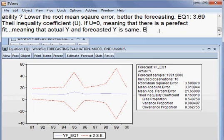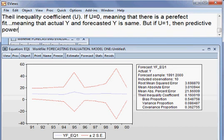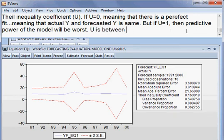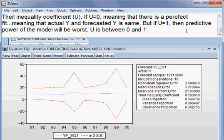If U is 1, then the predictive power of the model will be worst. So U is between 0 and 1. If U is 0 then the predictive power of the model is the best; if U is 1 it is the worst.